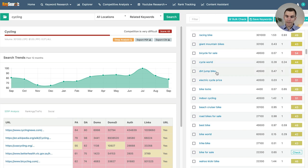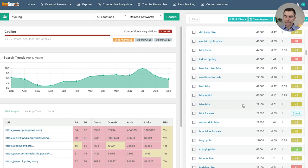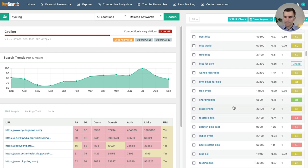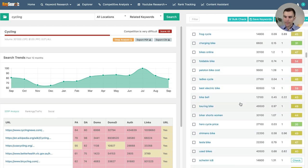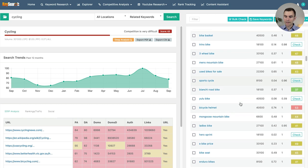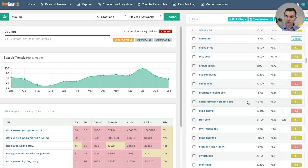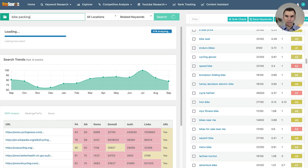We can see there's 'dirt jump bike,' which is another type of bike. If we keep going down, there are a lot of variations of related keywords with our main big keyword. Now I'm going to narrow this down a bit more — I'm going to search 'bikepacking.' This is kind of a sub-niche, a sub-topic within cycling itself. If you've taken your big broad hobby interest and now want to ratchet it down just a little bit, let's pull up bikepacking.